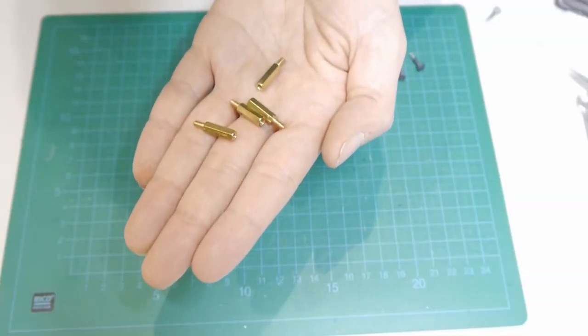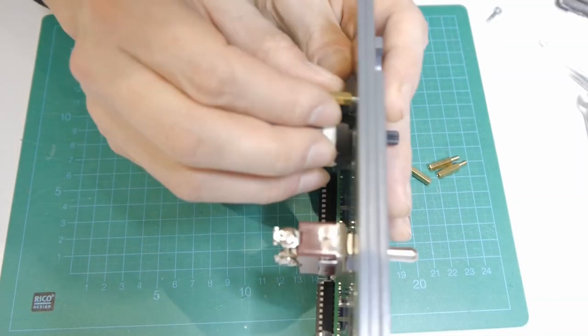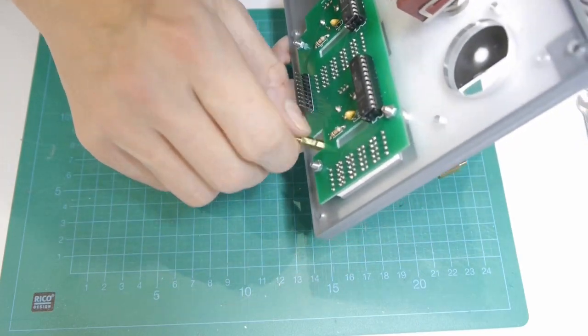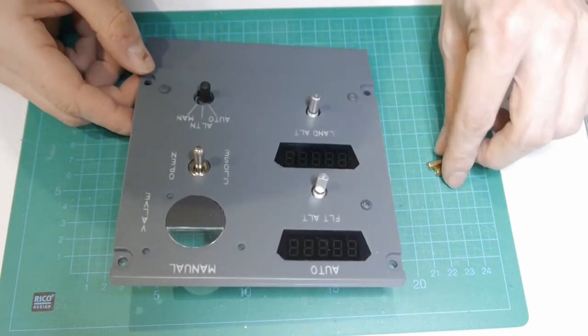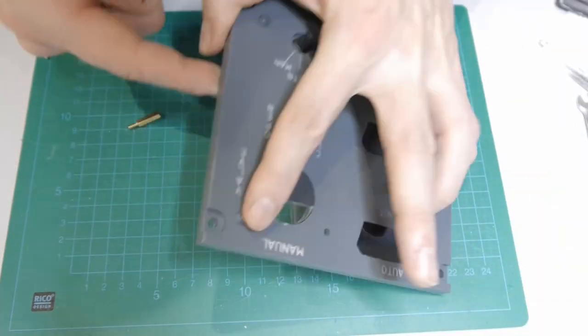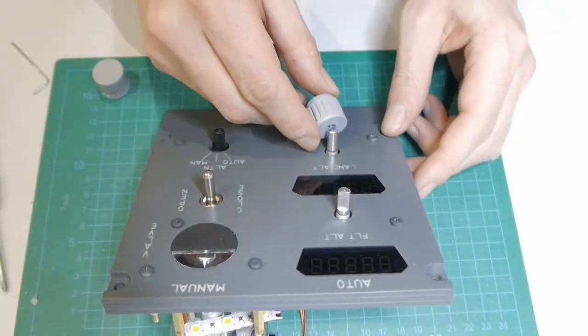The backlighting panel is mounted on 15mm hex standoffs.